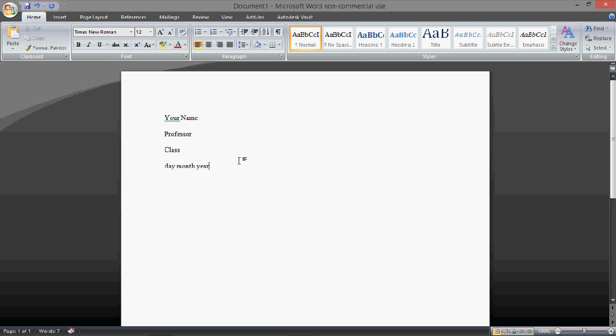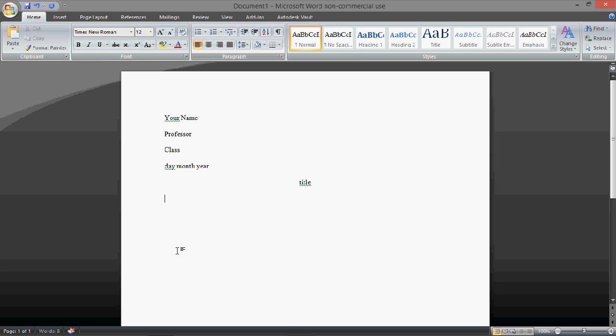You go down one more, go to center, and then this will be the title of the essay. And then what I like to do is go down one more, back to the left, then indent, and write start. That's where I start writing.